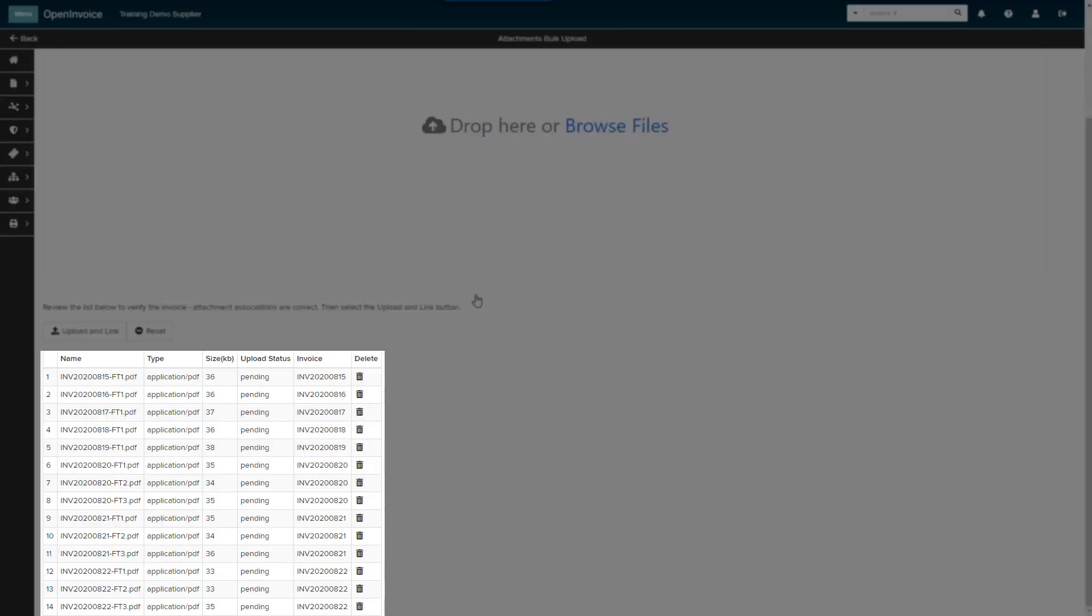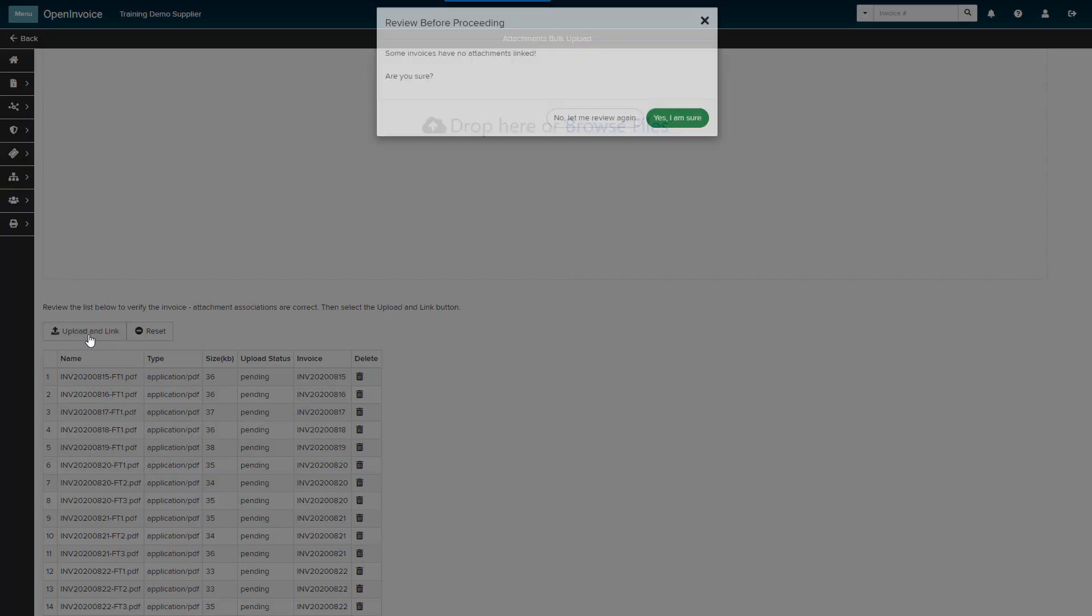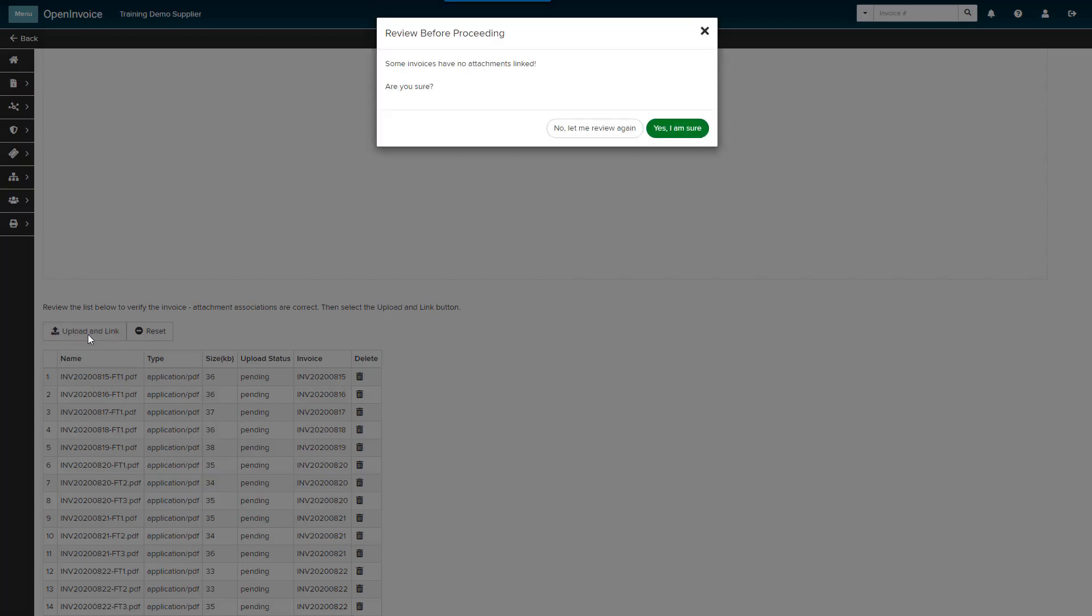Attachment files and their matching invoices are listed. Review the file names and the matching invoices in the Invoice column. If a match is incorrect, click the Delete icon to delete a single file or click Reset to start over. If the matches are correct, click the Upload and Link button. In this case, I am still waiting on signed documentation for some of my uploaded invoices, so I plan to save them an open invoice. I will click Yes, I am sure to continue.